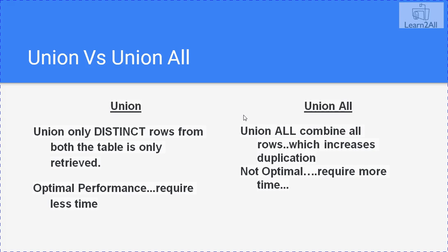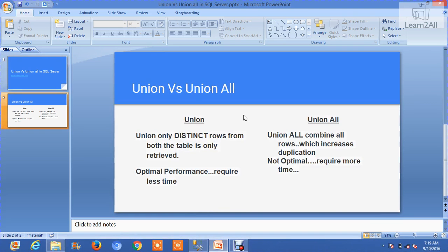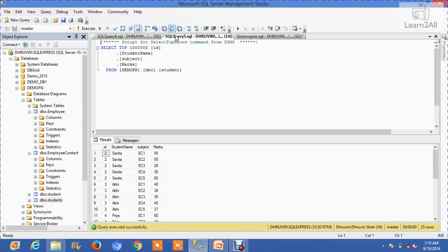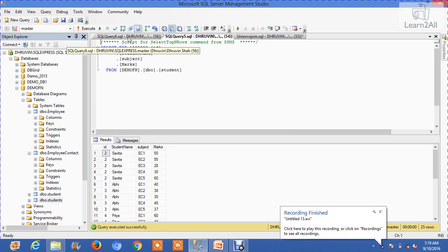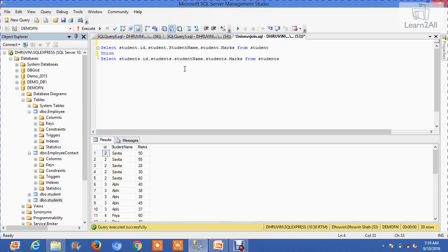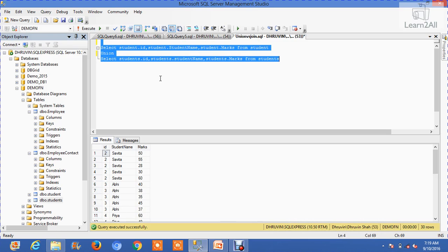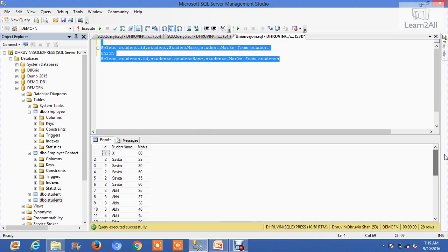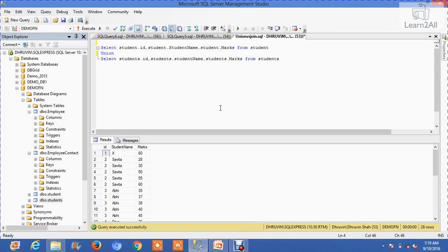Now let's check an example for union and union all. In the previous video, we saw one mystery: a table student has 25 records and table students have 5 records. So in union there must be 30 records, but we had seen 28 records during union queries. What's the reason for it?